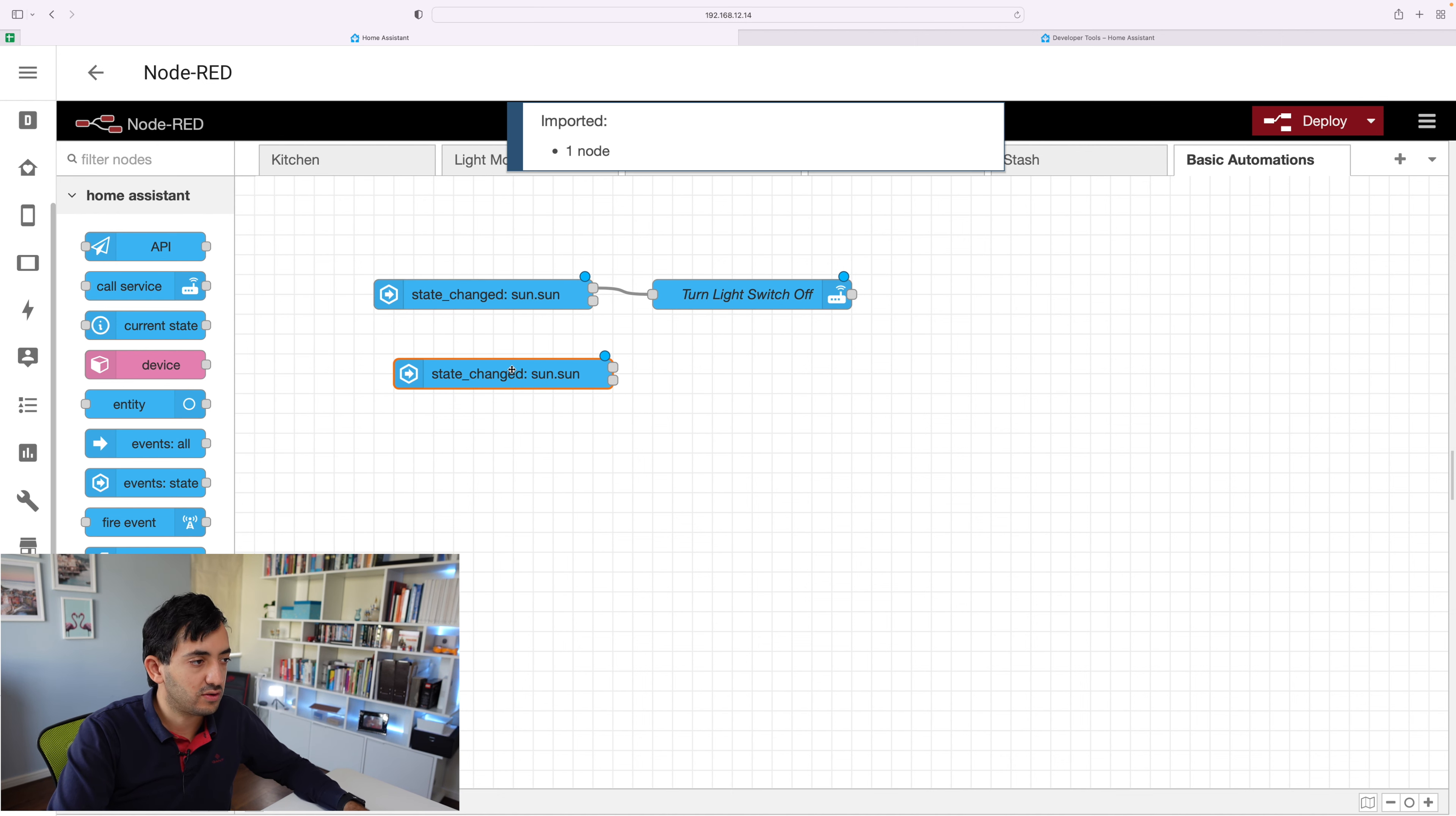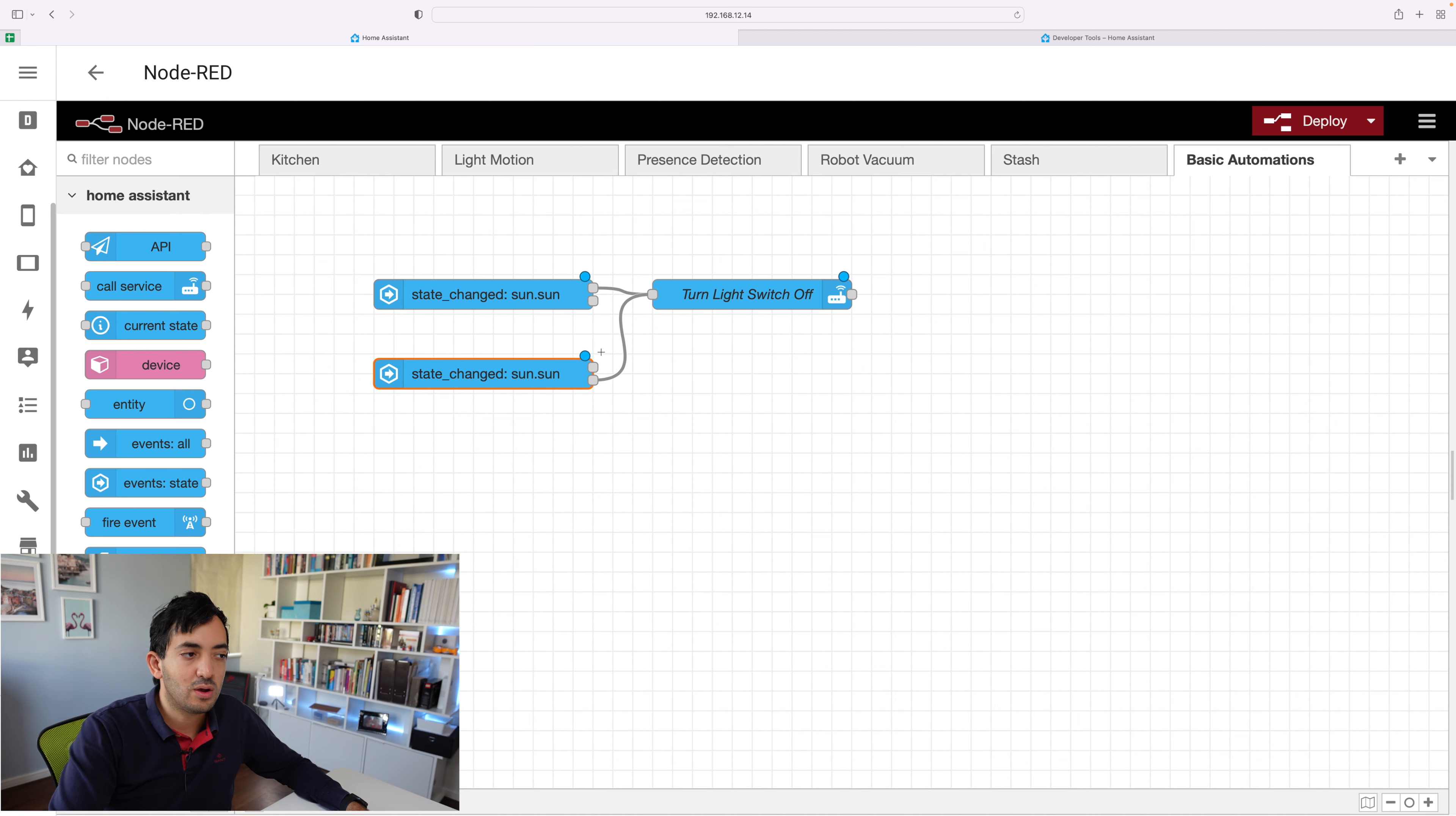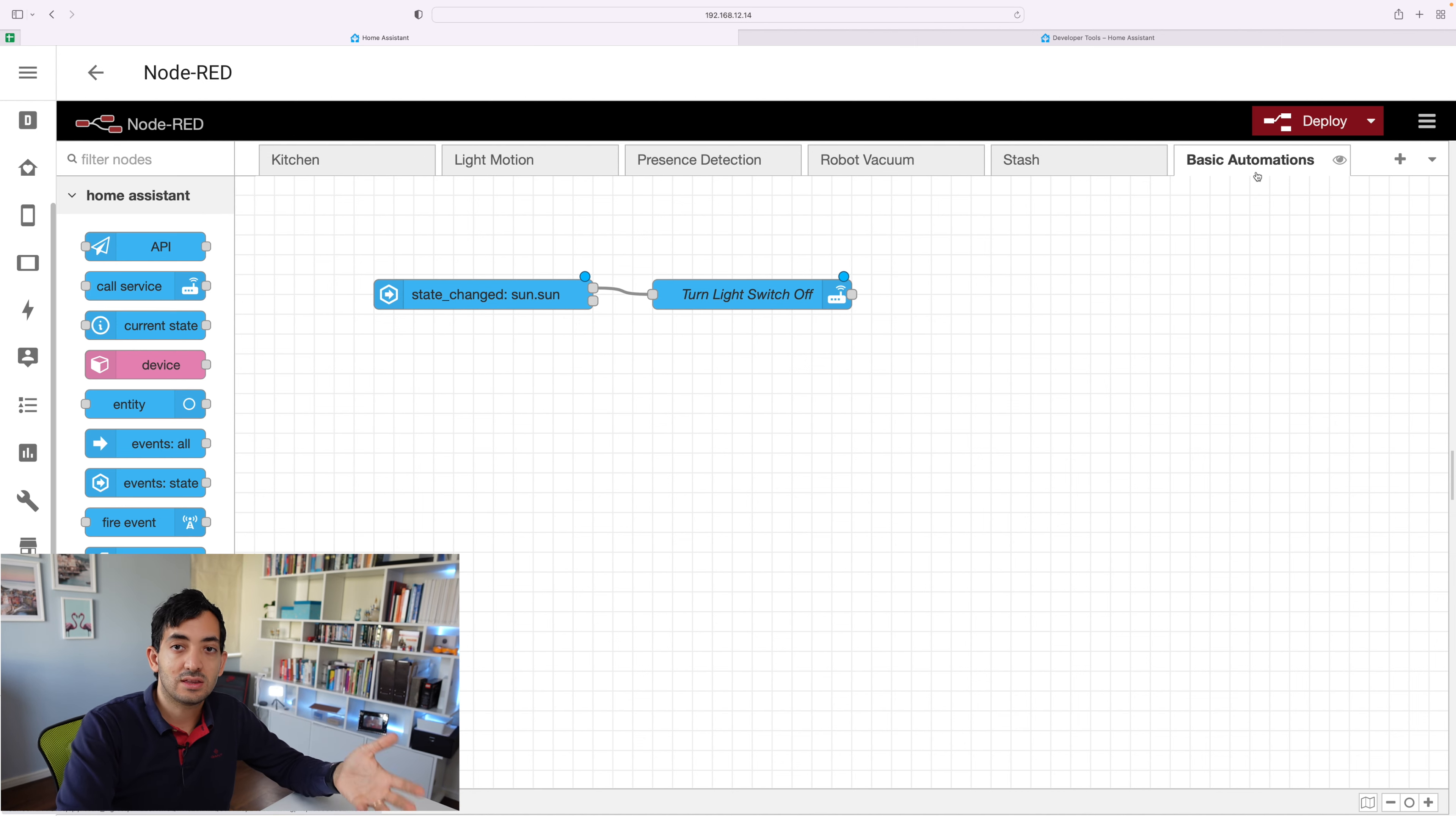So instead of figuring out what the other value is, you just put it's not above horizon. And this would work on the reverse, you can also do something like this. So you could have it is above horizon, but then use the false node. So it will depend on how you've configured it. So it's a little bit more advanced. And once you're done, you'll click the deploy button, and we're good.